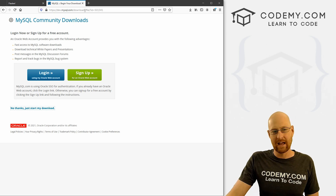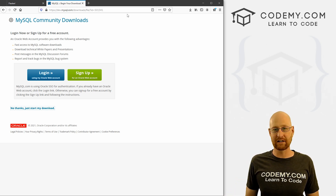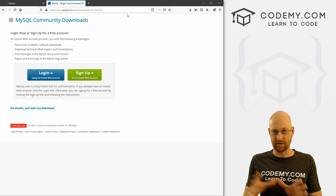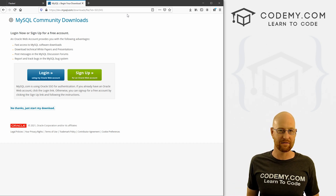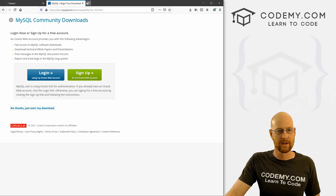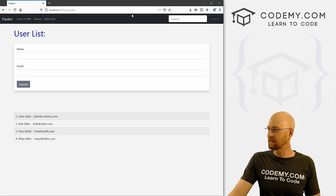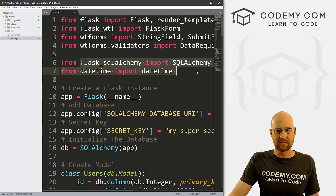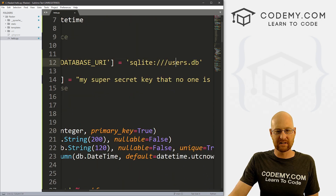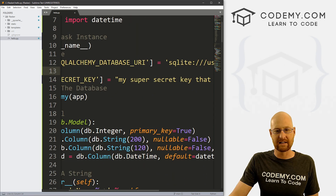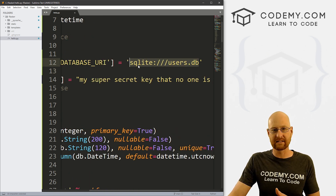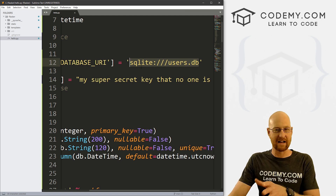Now we've got MySQL downloaded and installed. Let's head over to our code. In the last video we installed SQLAlchemy and set up a SQLite database called users.db. We're not going to be using this anymore — we need to point this to a new MySQL database. So I'm going to copy this line and paste in another one, comment out the old SQLite DB, and set up the new MySQL DB.